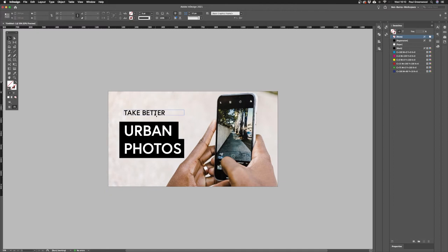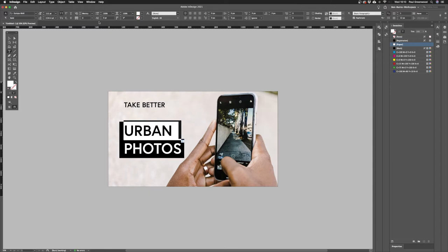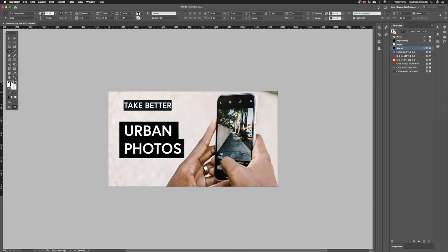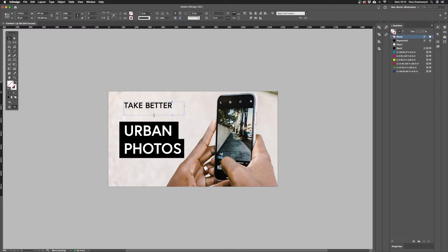I'm going to bring this text down and adjust the size. The larger text is at 112, so I'm going to set this secondary text to around 60 — roughly half the size of the larger text, which is a good rule of thumb.